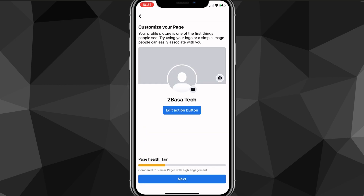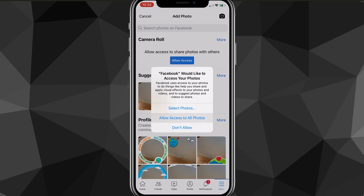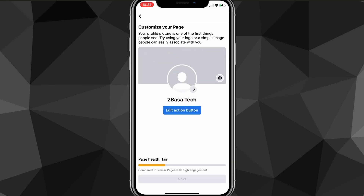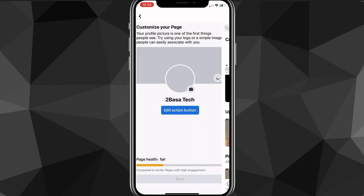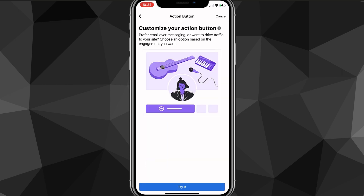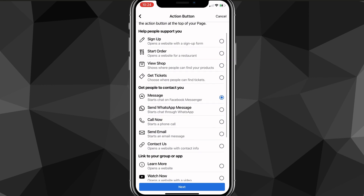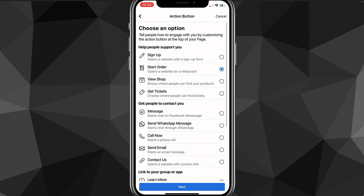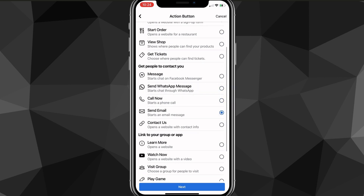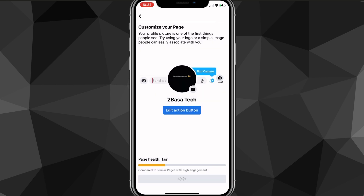Once you click Next, it'll ask you to put in a banner, a profile picture, and an action button. You can choose your profile picture from your camera roll and do the same for your banner. If you want, you can also edit the action button — this changes the button that shows up beneath your page when people visit it. You can go through and pick whichever action fits your business best. Once you're done, click Next.